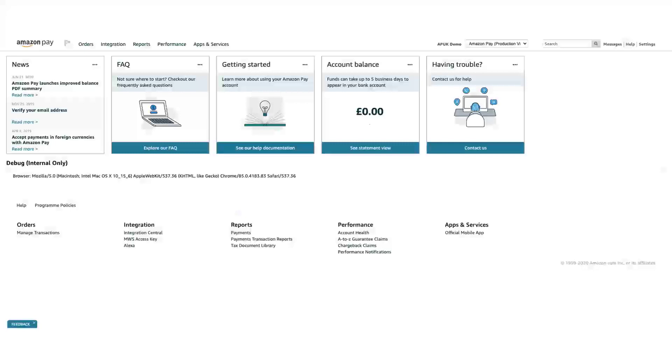The Amazon Pay Sandbox environment in Seller Central allows you to create test buyer accounts that you can use to simulate payment scenarios without using real money for the simulated transactions.